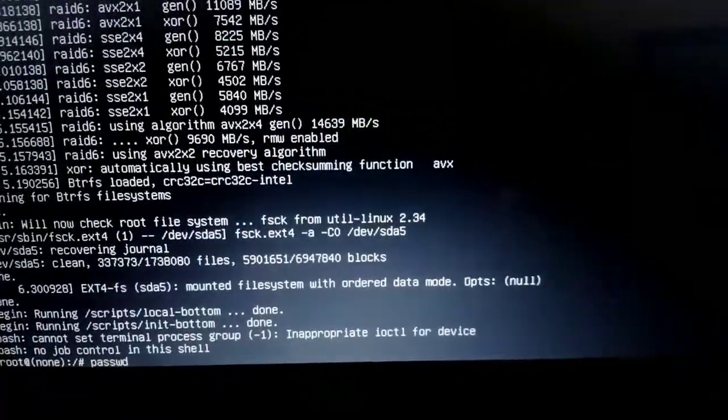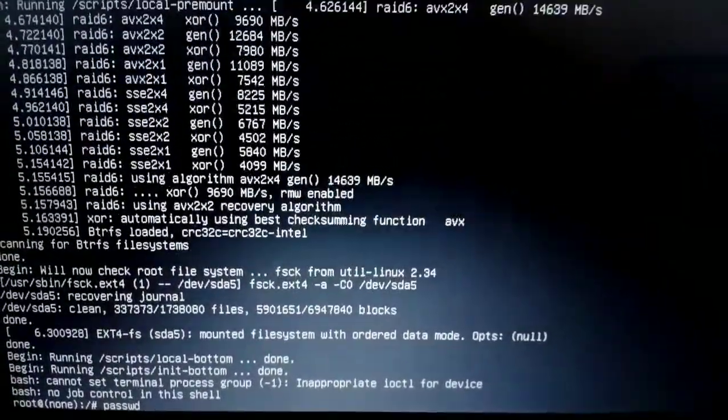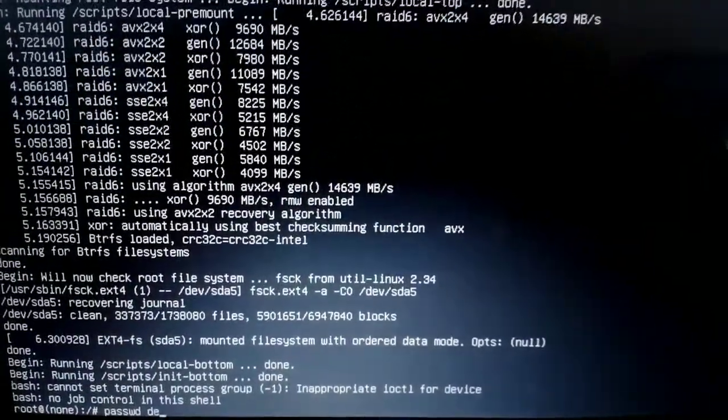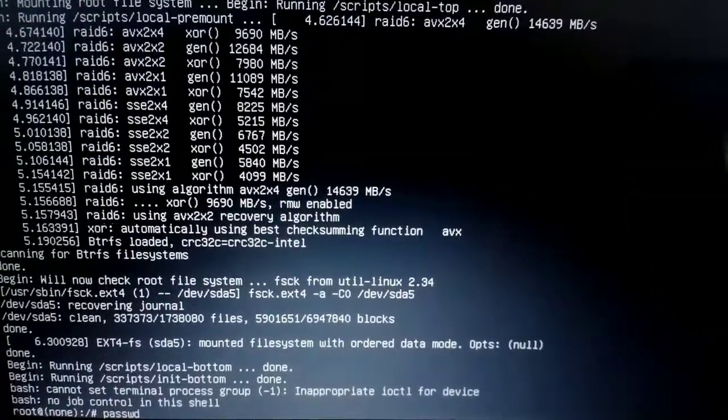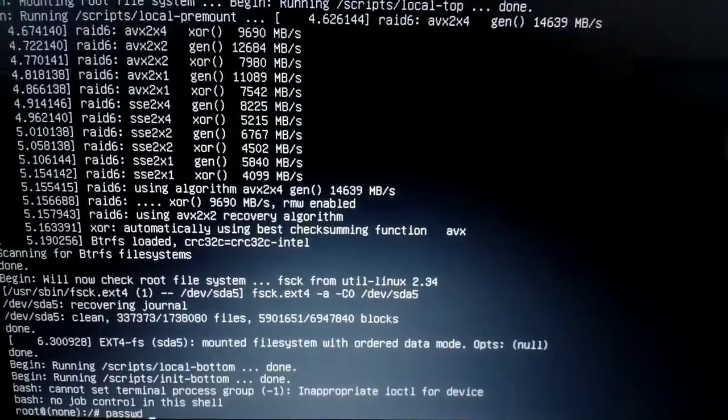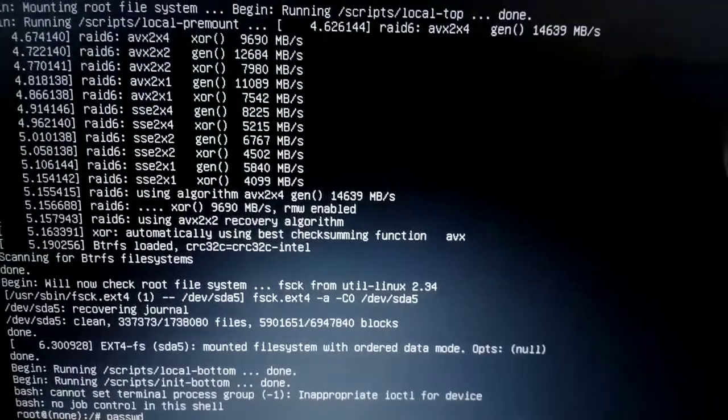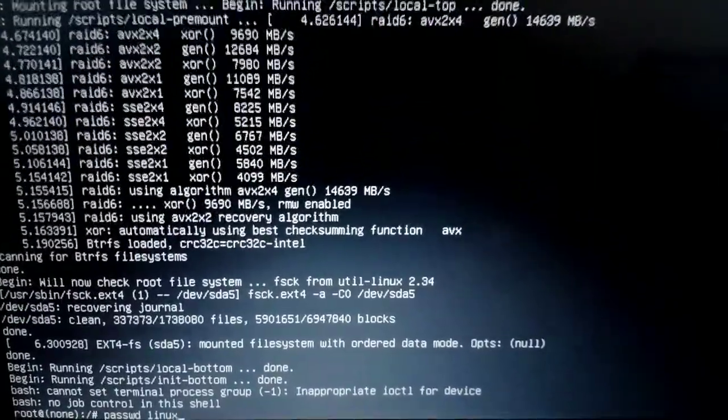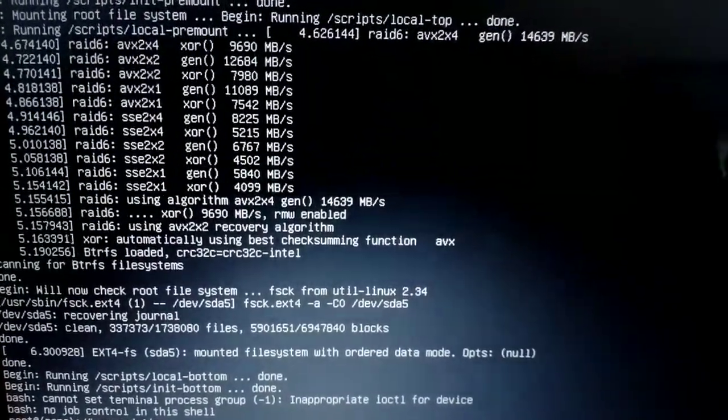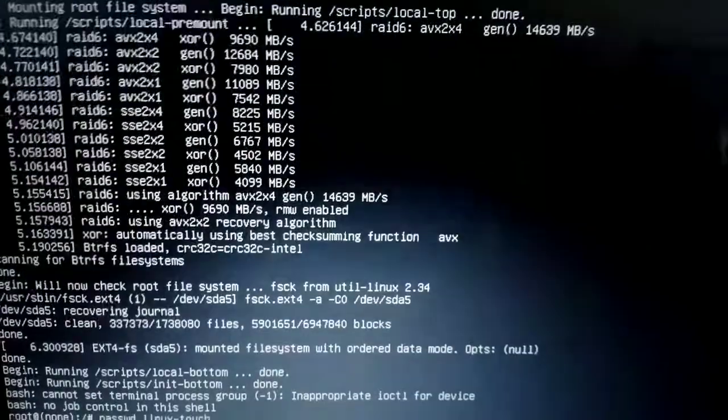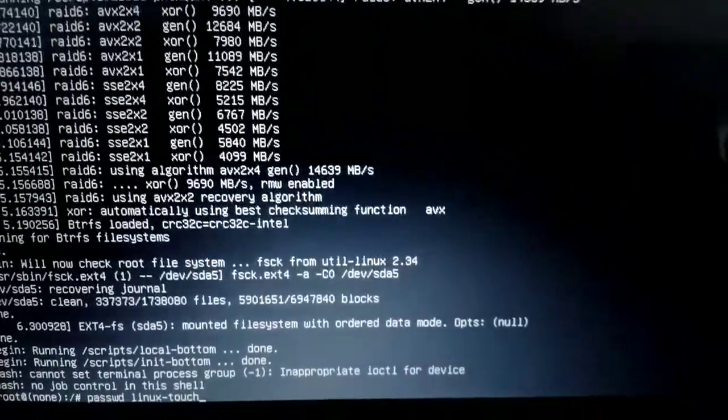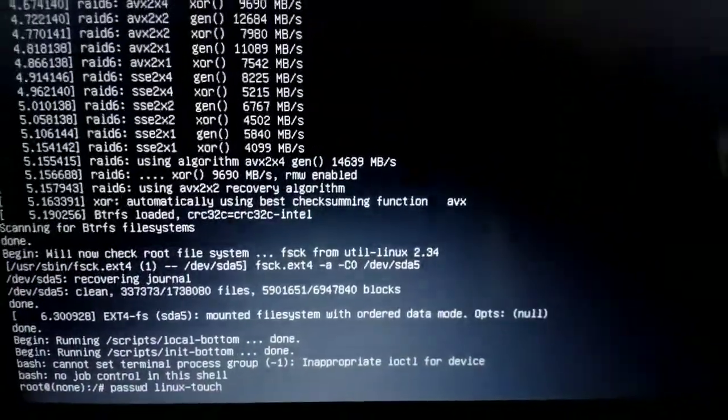Then you're going to enter the username for your computer. Normally when the computer turns on you will see the username. My username is Linux Touch - there's a touchscreen, so that's what I named it: L-I-N-U-X dash T-O-U-C-H. After doing that, I press enter.